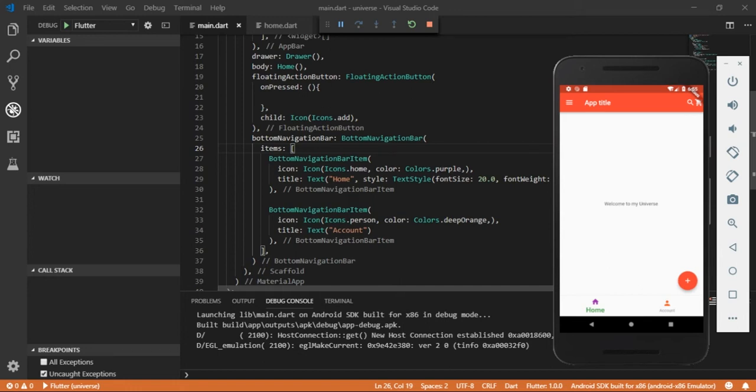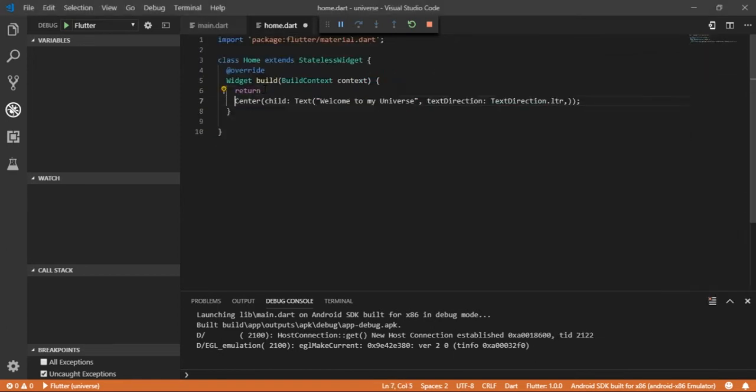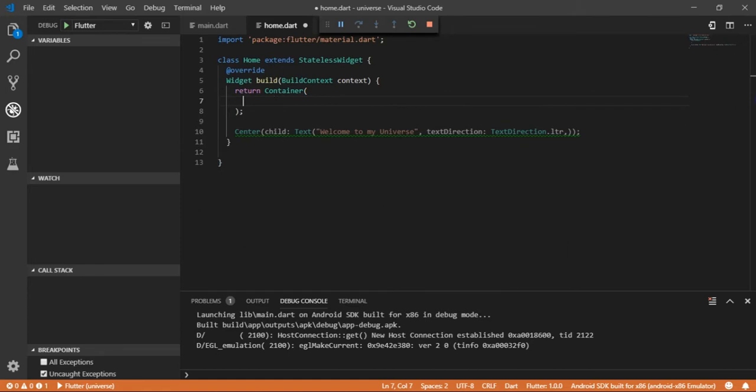If we had a text field and a button in our app, let's do that first. Let's go to the home widget and return the container widget instead of the center widget. Take a column widget as child of container widget.